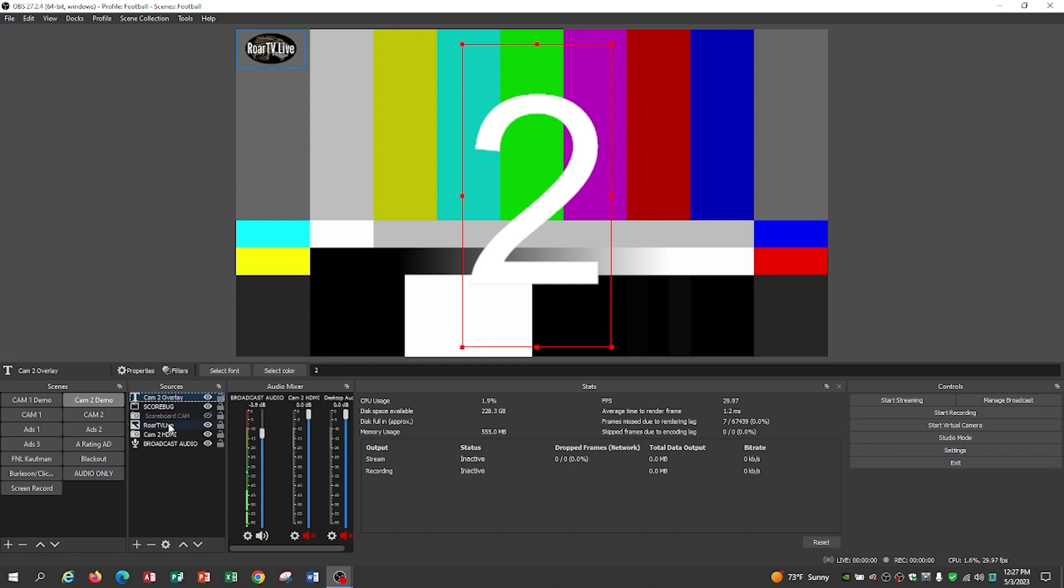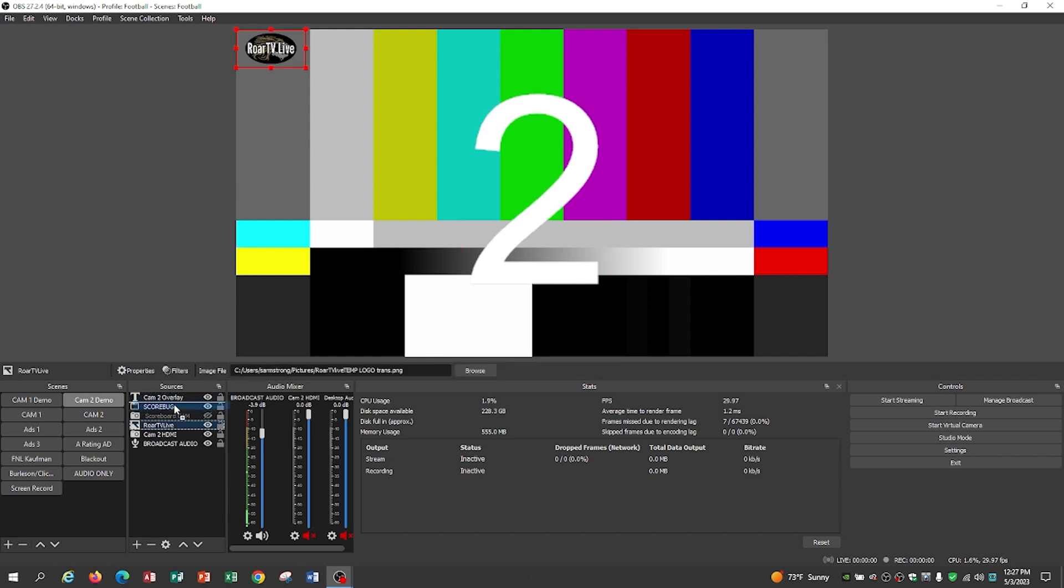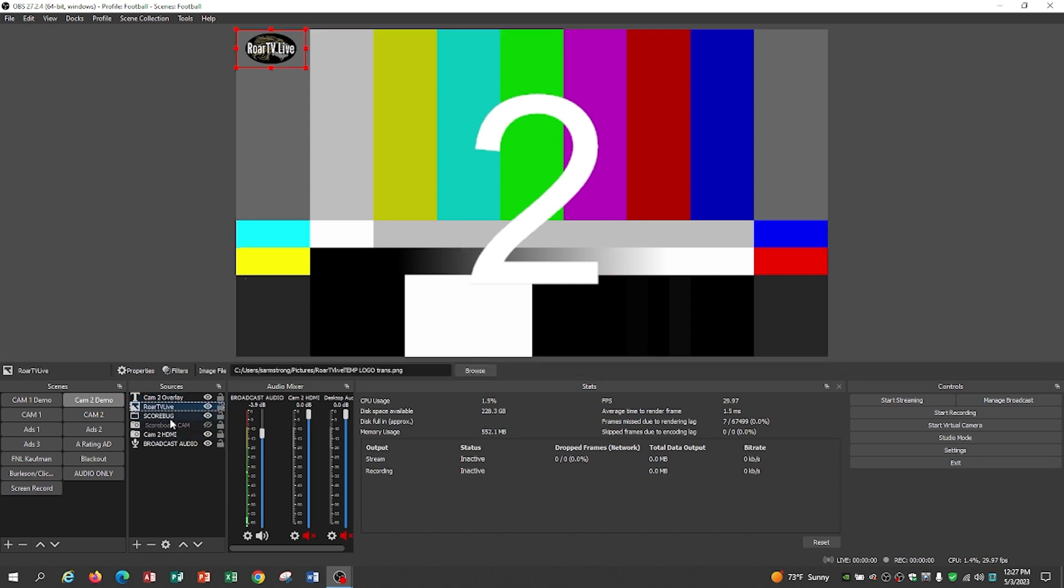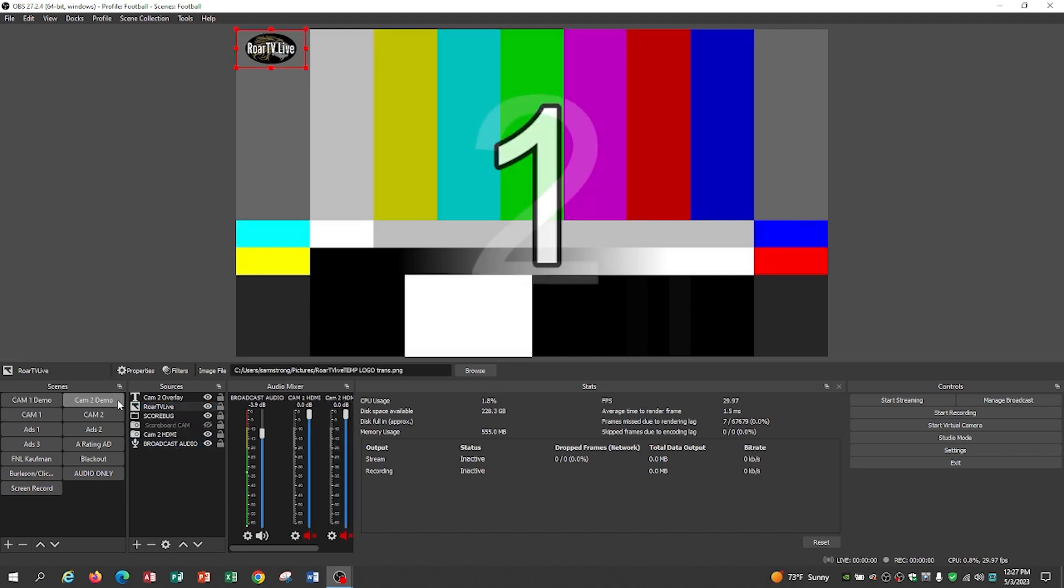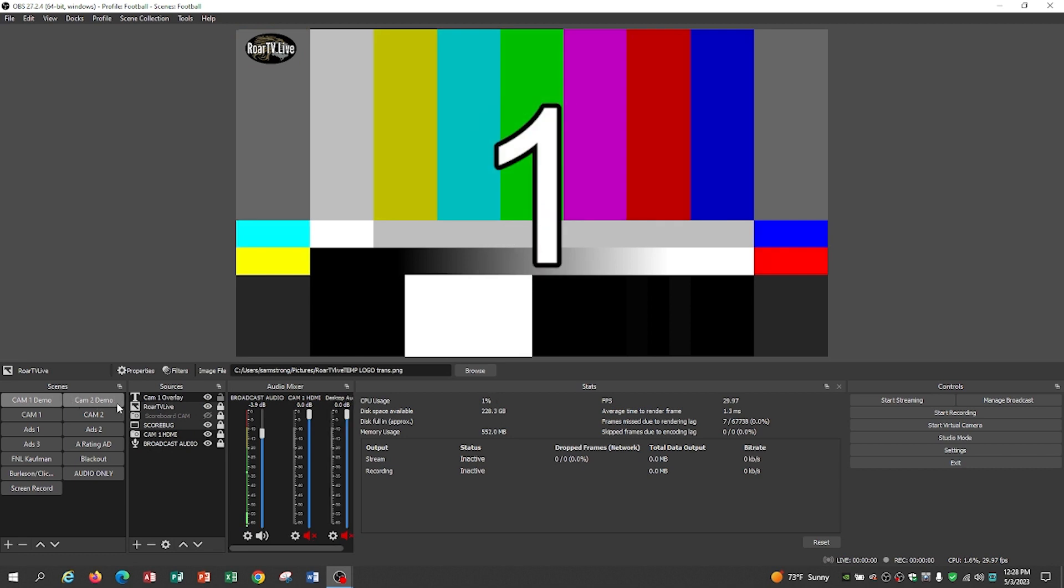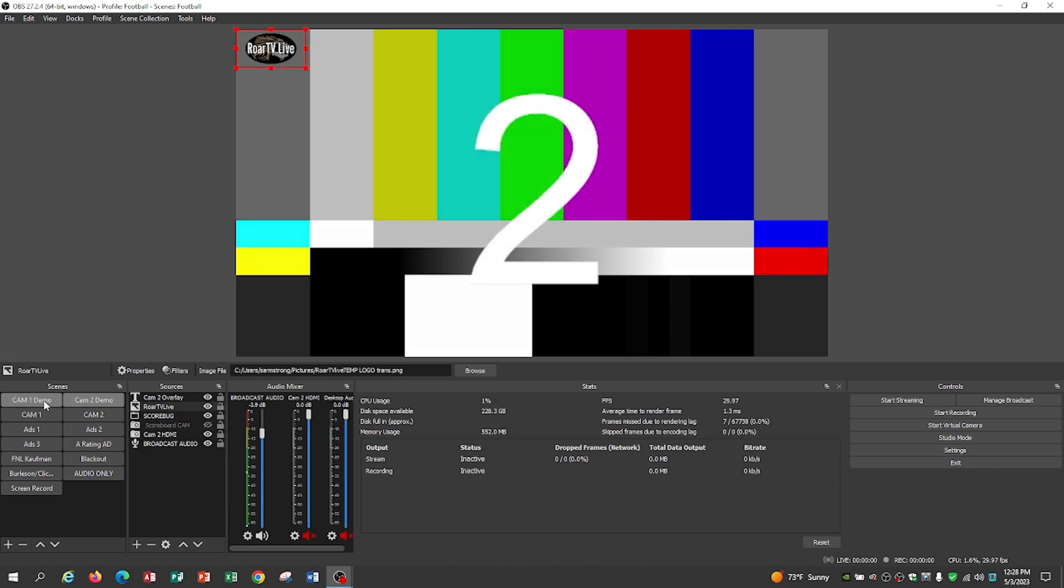Just kind of reorder in here. So my Roar TV Live logo, that will always be the same. The score bug logo will always be the same. The scoreboard cam will always be the same. And notice I'm just kind of going back and forth.